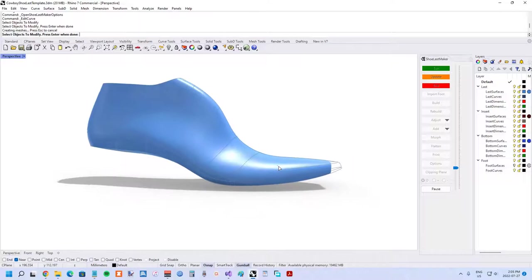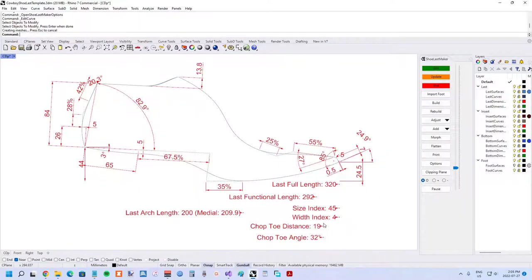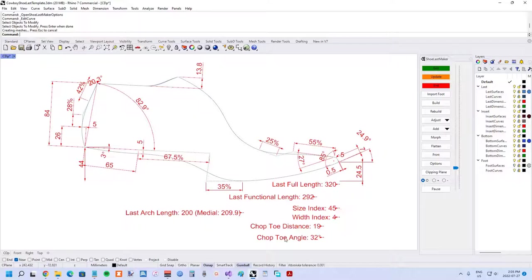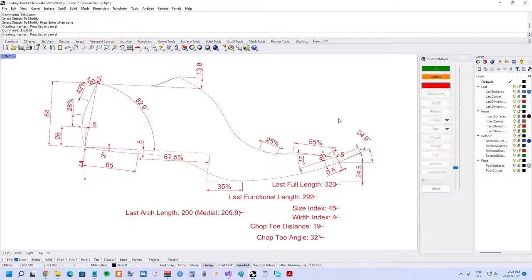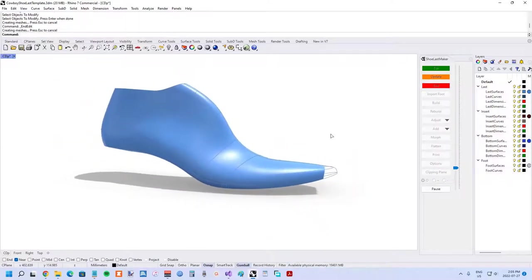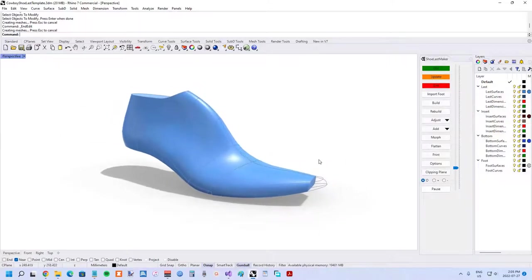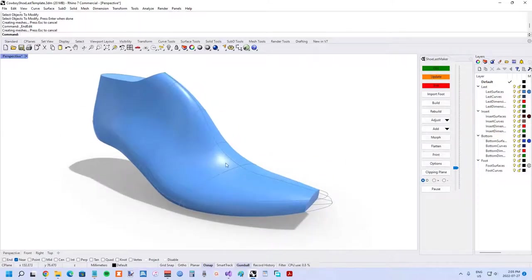When you do that, you're able to control the characteristics of the chop from the profile view. You've got the chop distance at 19 millimeters and the chop toe angle at 32 degrees as measured from the toe spring there. So we could adjust that to change the position of the chop.